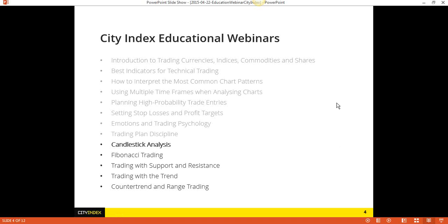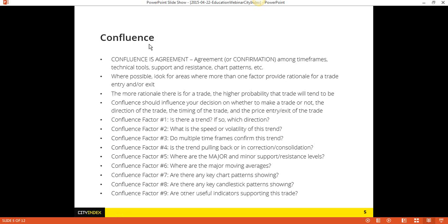Before we get to the actual candlesticks, a lot of you have probably seen my talking about confluence before. When I talk about candlesticks providing a context or story in terms of the market, it's part of confluence — confirmation, agreement among your different tools. Candlesticks are but one tool that you could use in your arsenal.